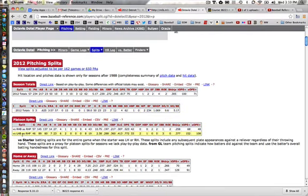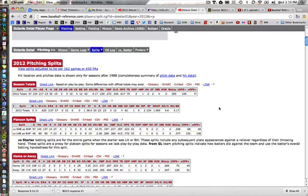But against left-handed batters, he does not do so well. Batters hit nearly 300 against him, 360 on base, and a pretty decent slugging average. So here we have a situation where I want to use Dottel in the 8th inning or 9th inning as a reliever, but only against right-handed pitching.